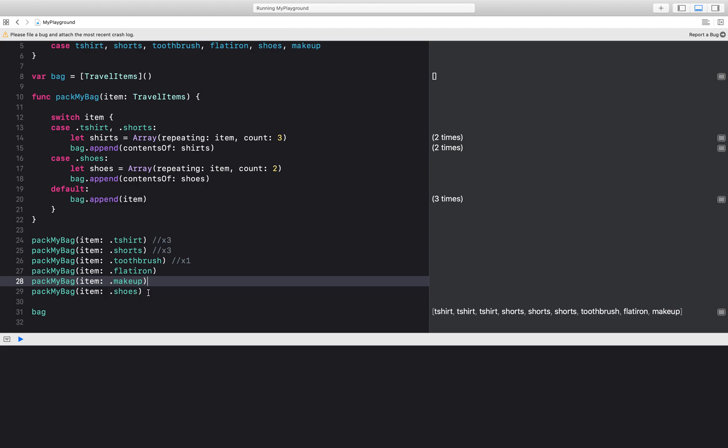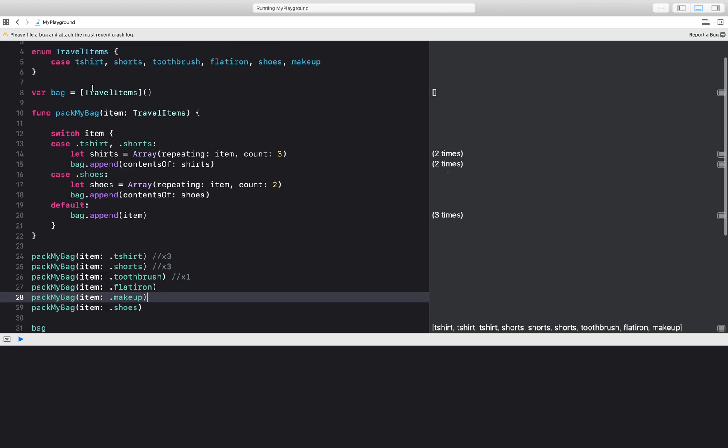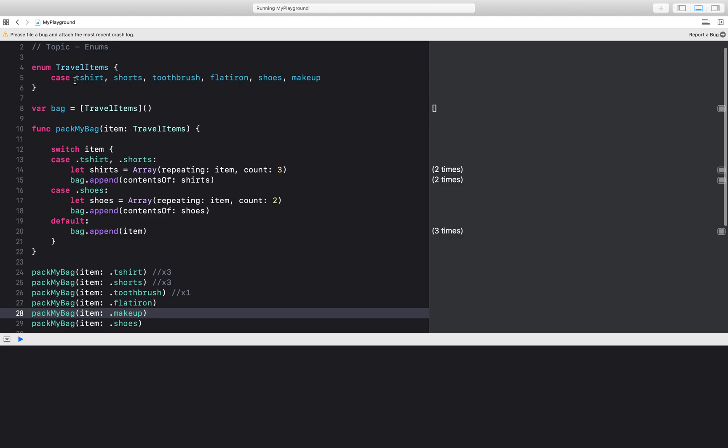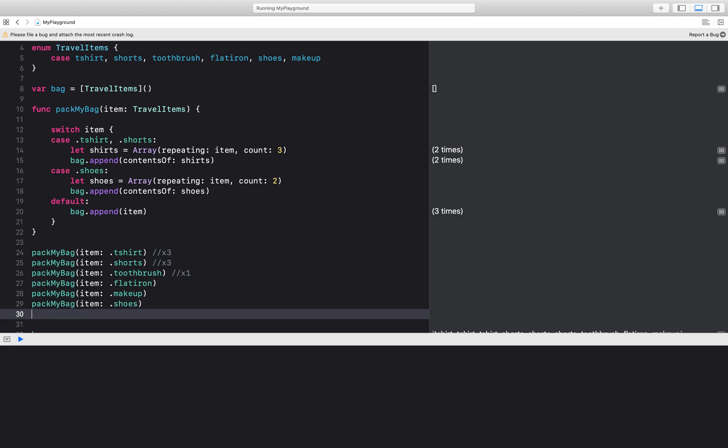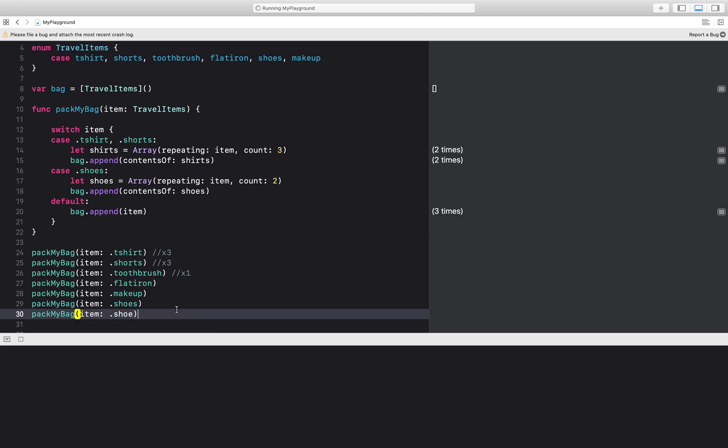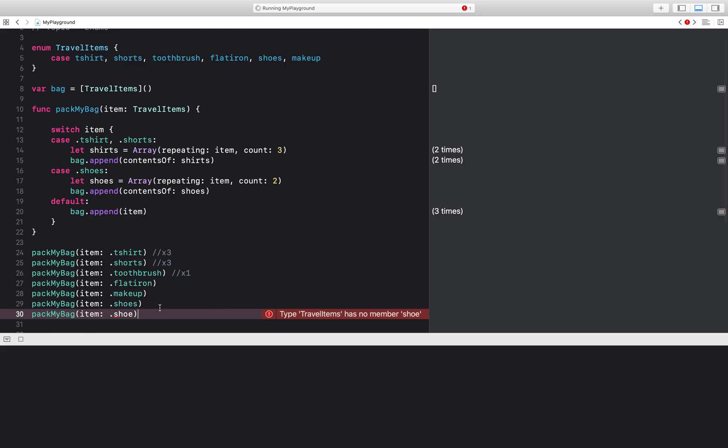So you can see how powerful enums are in restricting what kind of parameter your functions or your classes can take in. It really limits the scope to what you have defined in your enum. Somebody cannot come into my bag and say that they want to add the car or they want to add only one shoe, not the pair. It's going to say that Travel Items has no member of shoe. You're going to see an error this way.